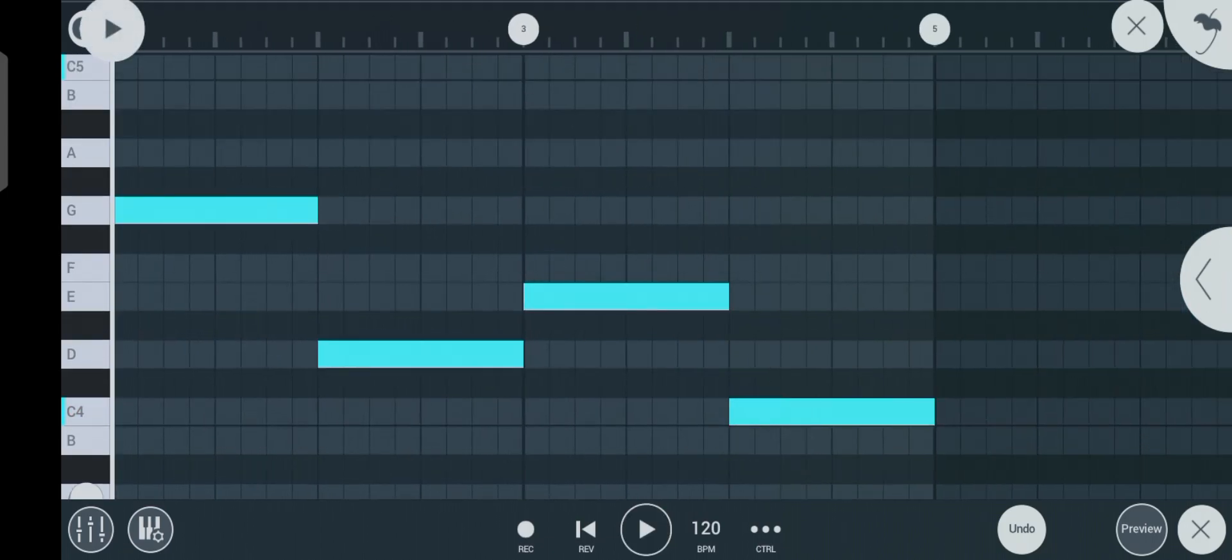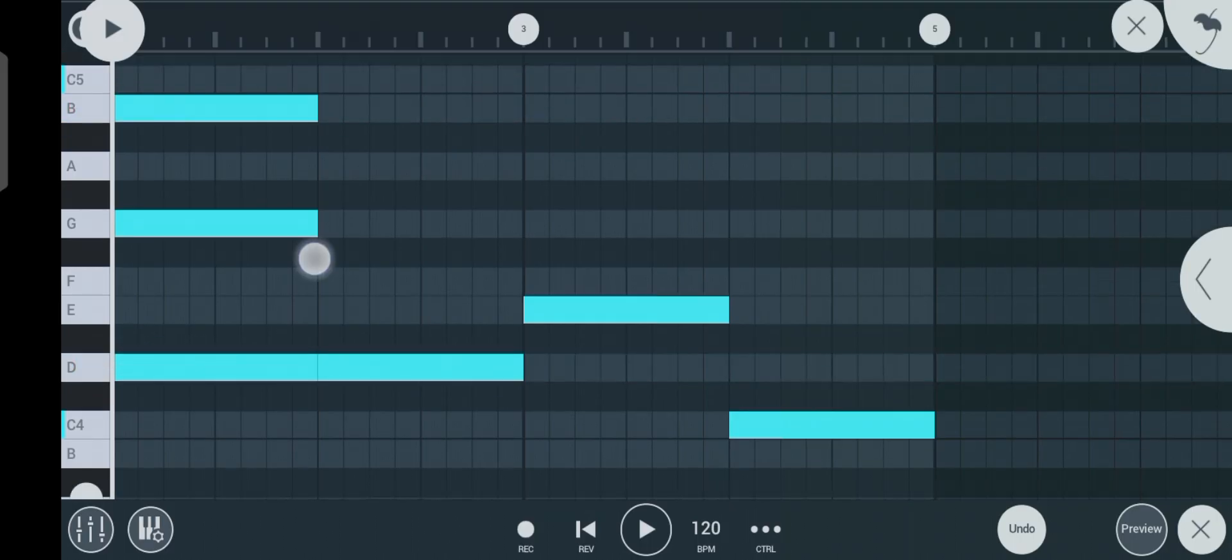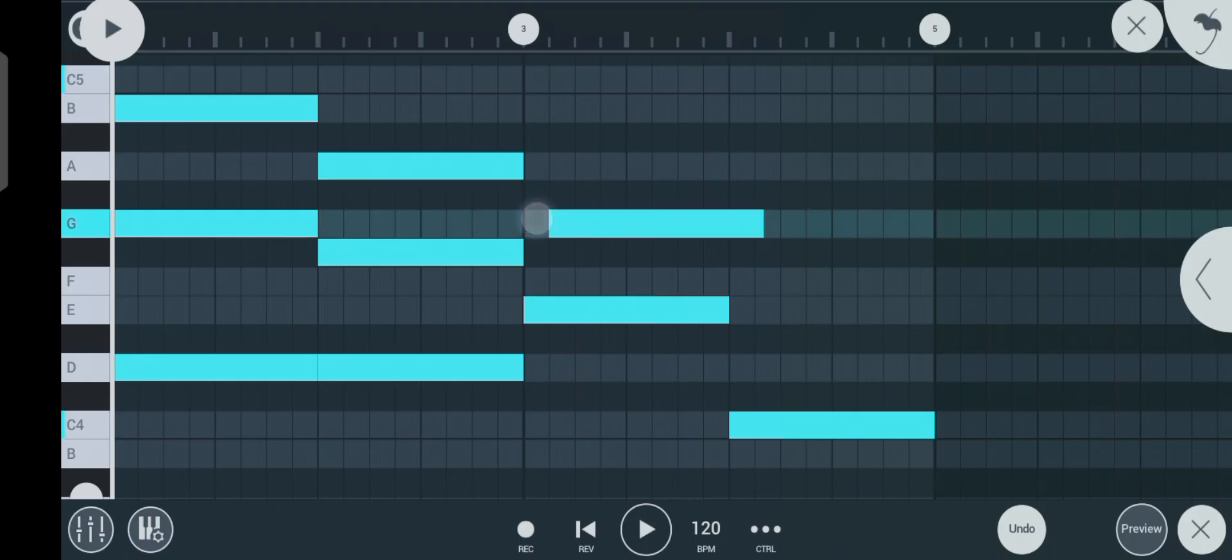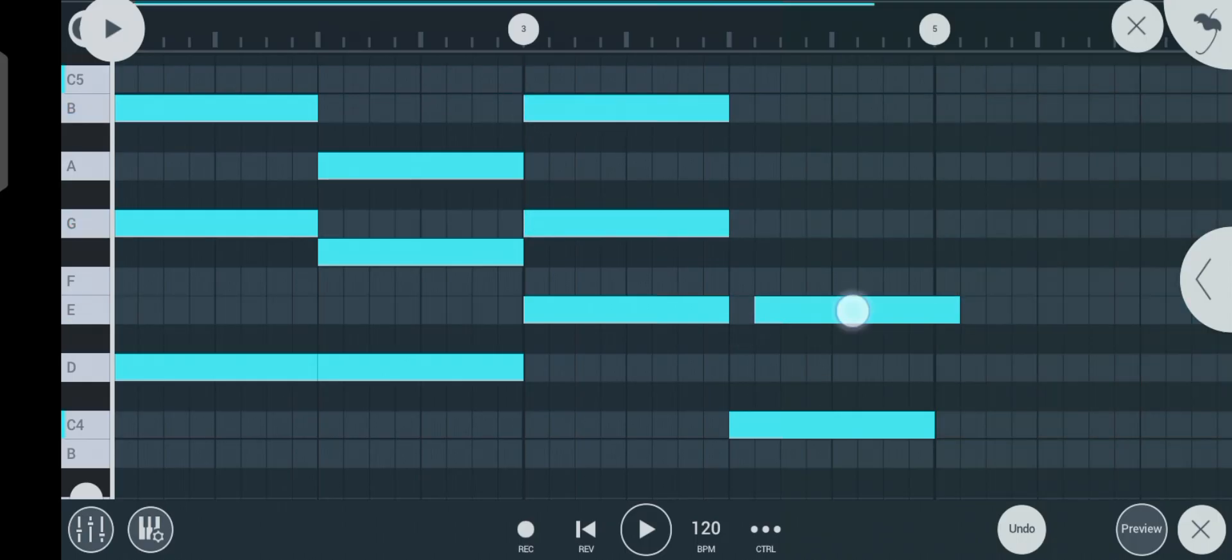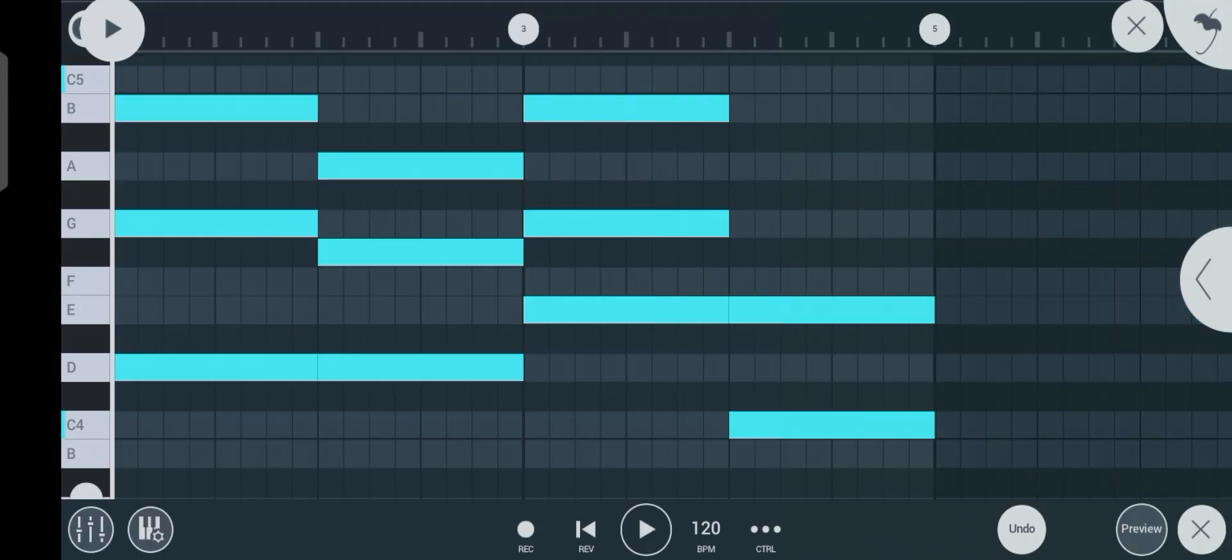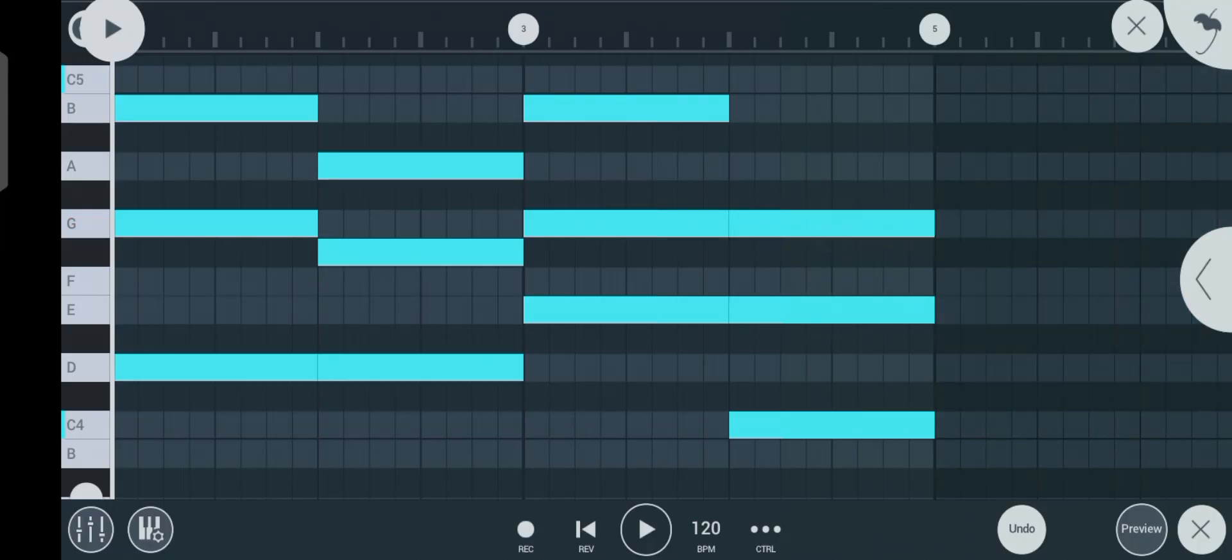After you get your root note, the next thing is to build your chord around them. So this is what your basic chord looks like. Let's listen to what it sounds like.